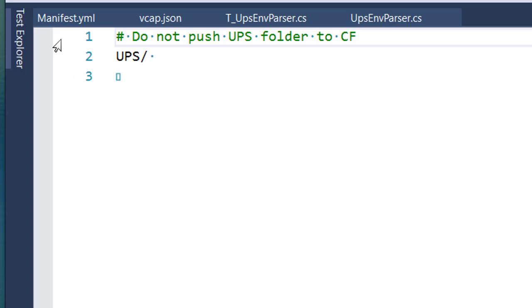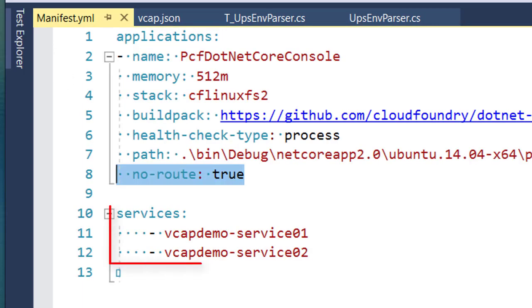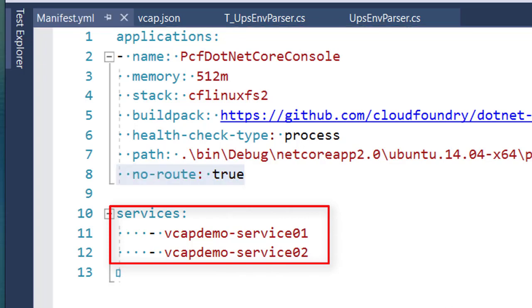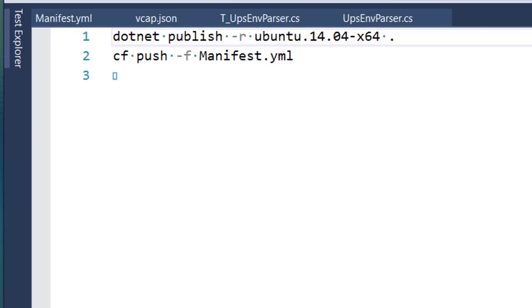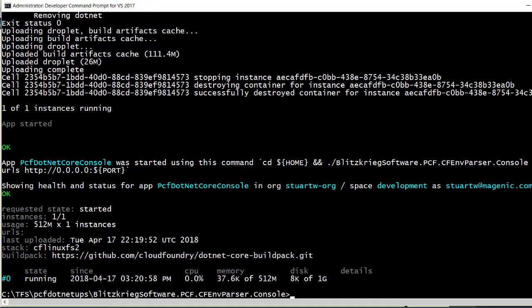By the way, all the more reason to do your service bindings in your manifest YAML. And of course, our push it command does the publish and push all in one step and is very handy. Let's see how we're doing. Yep, it looks like we pushed it to Cloud Foundry. So let's do this.